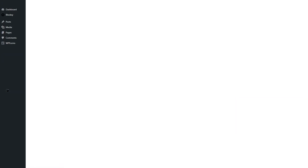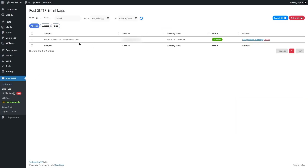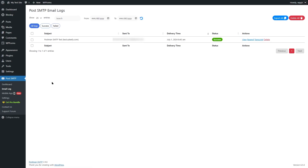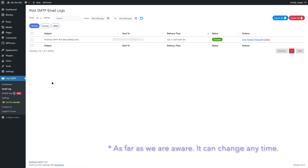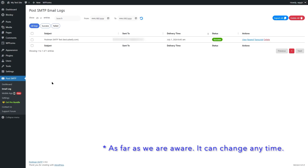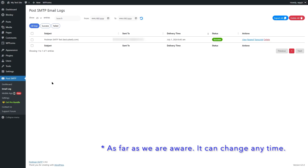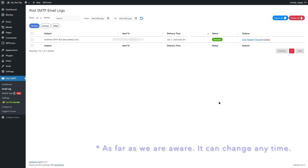If we go to the email logs, it's already over here. You can see how many emails were sent, where the email was sent to, the delivery time, the status — everything is here. So using the Gmail SMTP, you can send 500 emails per day for free. If you have a higher requirement, you can upgrade to a paid plan.